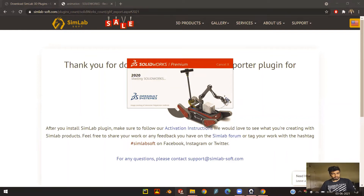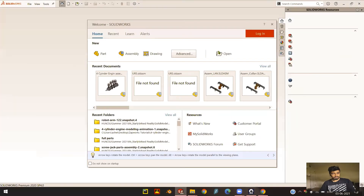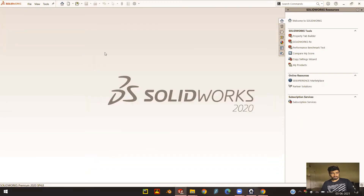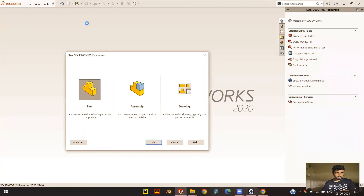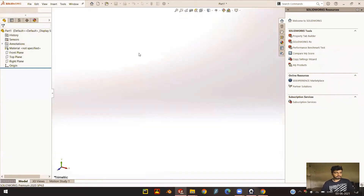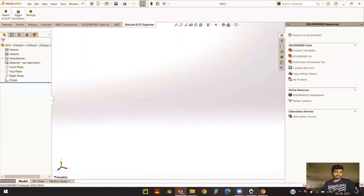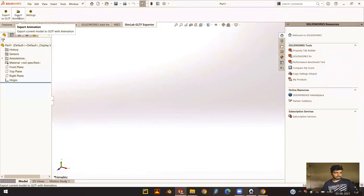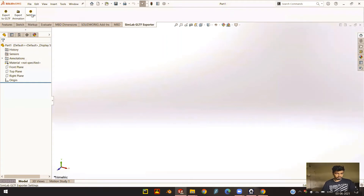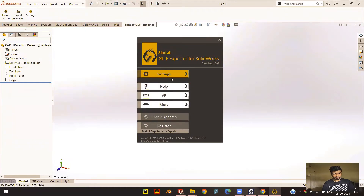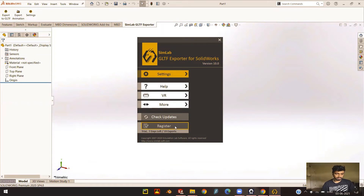Let's wait for SOLIDWORKS to load. I'm just going to open up a blank file to show you how the exporter looks. Once you open up a blank file, you should see these options over here — you have Export to GLTF, Export Animation, and Settings. You can always go into Settings and play around with a number of options. You can see that mine is a trial version and I have 19 exports left or seven days left on my trial.